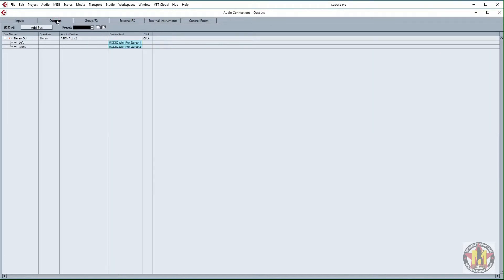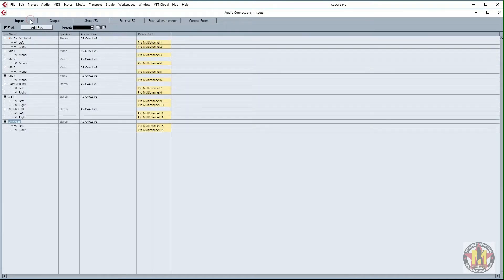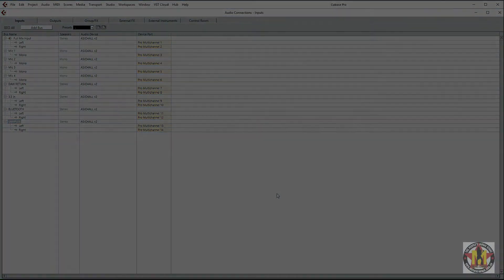On the Output tab, it just defaults to stereo out, which is our stereo mix. So that's setting up the inputs and the outputs. Next we'll look at setting up the audio tracks in the arrangement view.